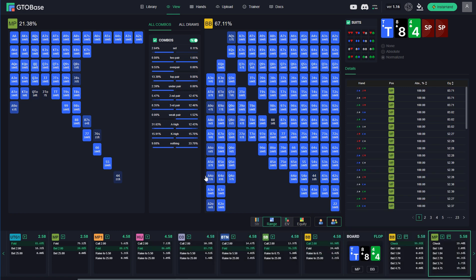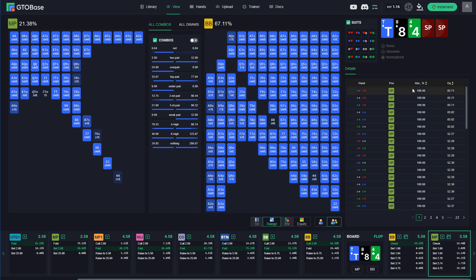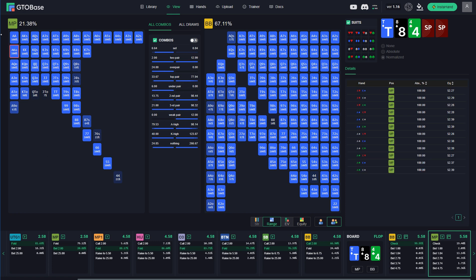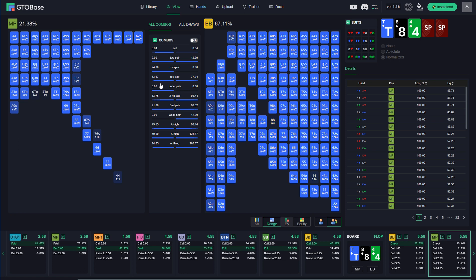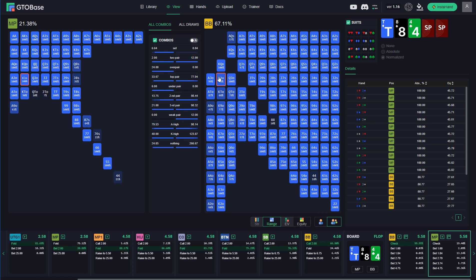Well using this spot as an example we can take a look at both ranges MP and BB. We can switch to combos here and see which range has more nut hands on 10-8-4 board. MP has some two pair combos but not a lot. He has a lot of over pairs compared to the big blind. He has 33 combos of top pair. And the rest of the range: second pair, third pair, king high, ace high, nothing, which is pure air. And we can take a look at the percentages of the range for every group of hands. And we can come to a conclusion that this range is pretty polar.